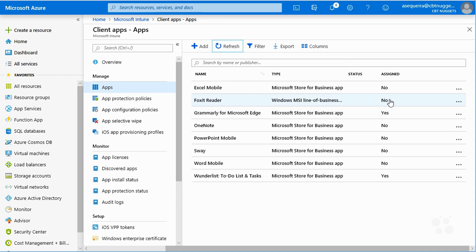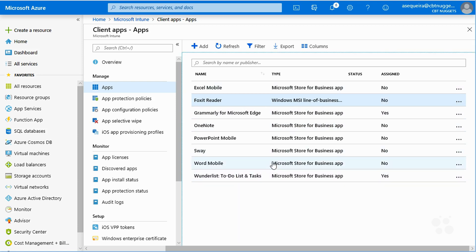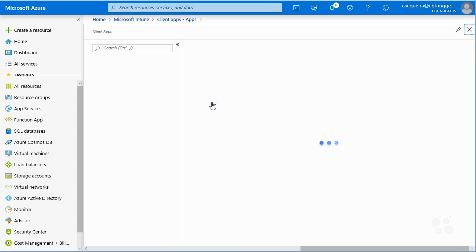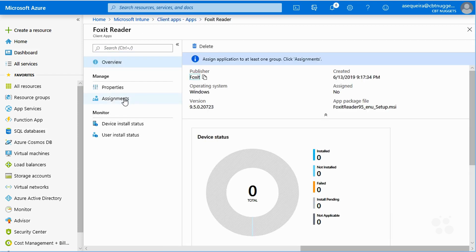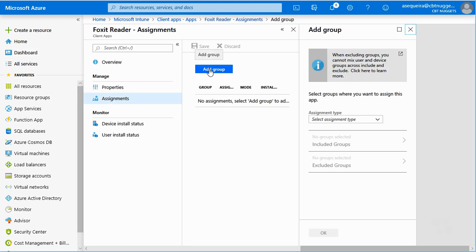Notice it is not assigned. That's great for us to see because we know we have that step to do. Now it's kind of tempting to click on the ellipses here to assign, but notice that's just to delete the app from our repository here. So what we have to do is go into the Foxit reader and then we have our assignments area. So we're going to add our group.